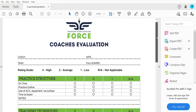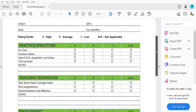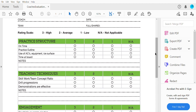How we're going to evaluate is really simple. There's a rating scale at the top that will be based on how well the coaches run the practice in different areas. For practice structure, it's whether they were on time — three being the highest, two being average, one meaning they weren't on time. If it just doesn't apply to that practice, you can put not applicable.